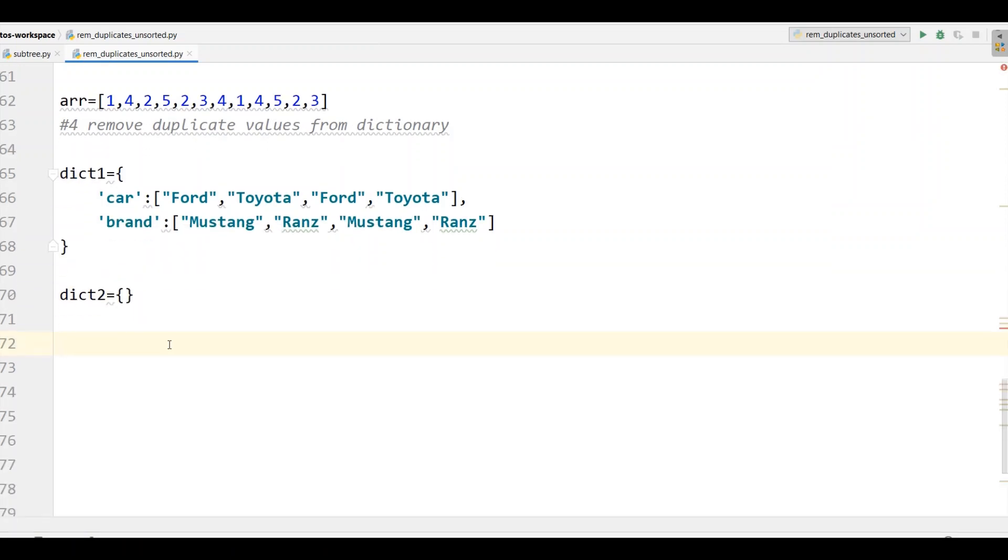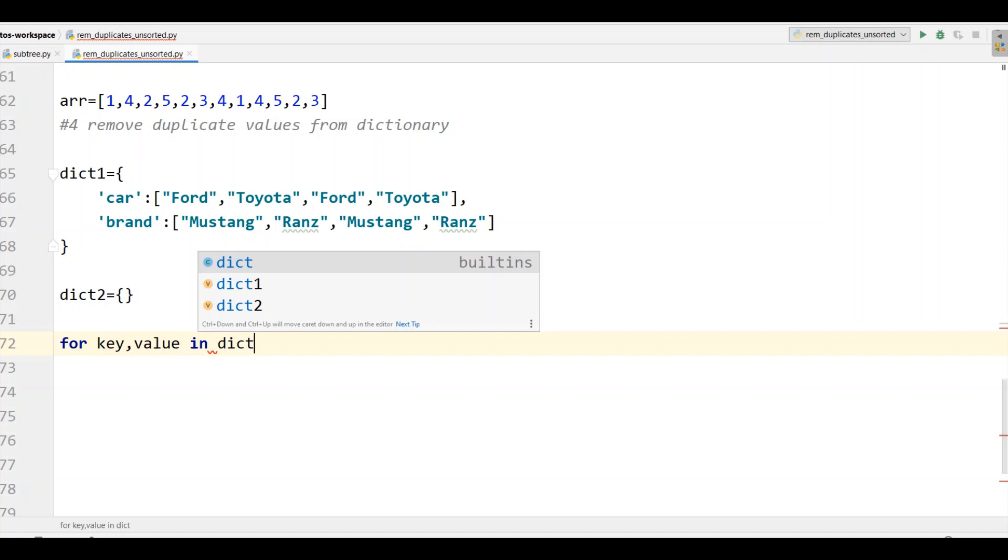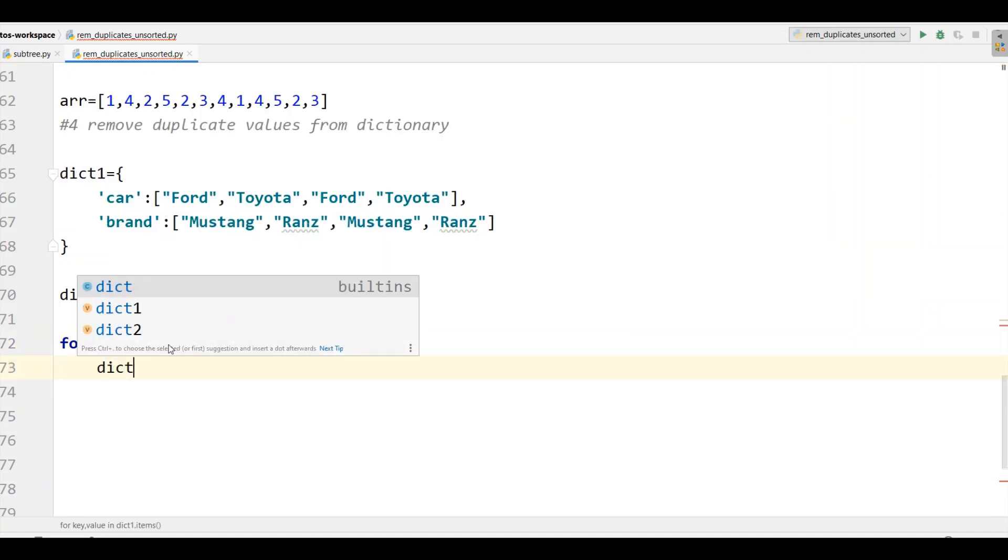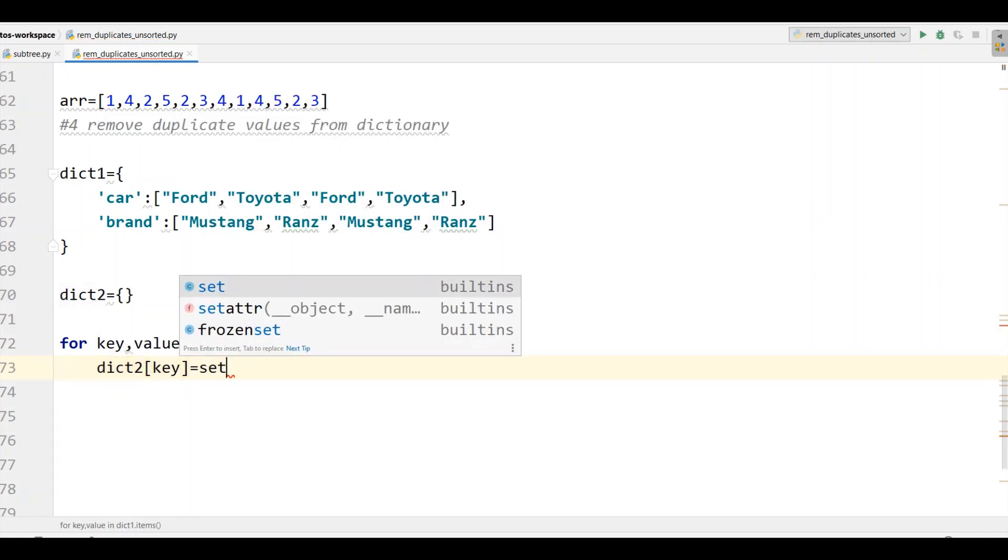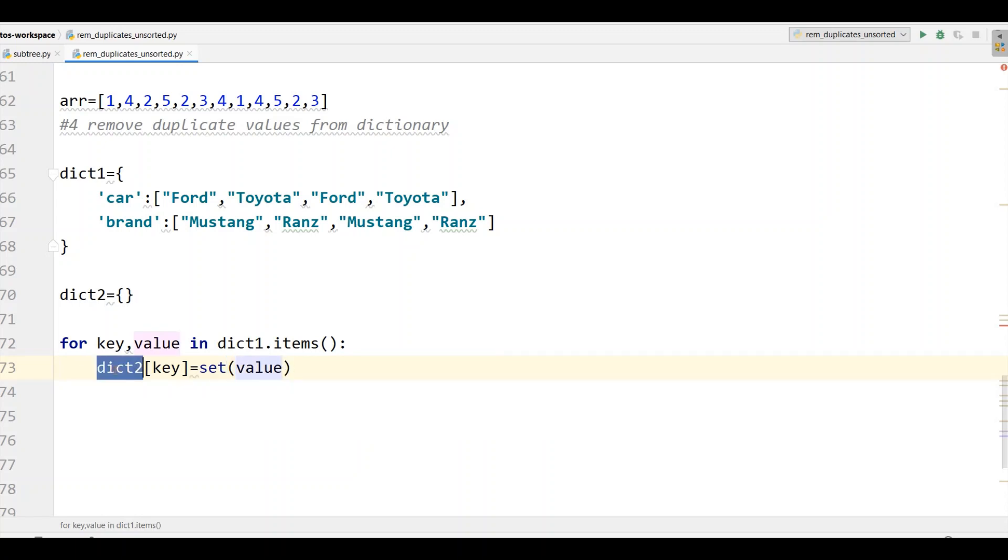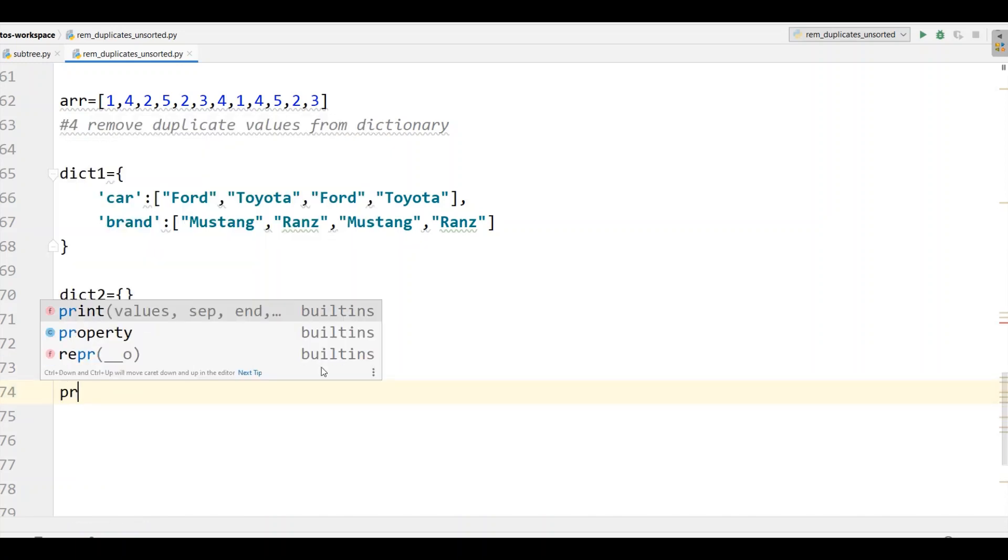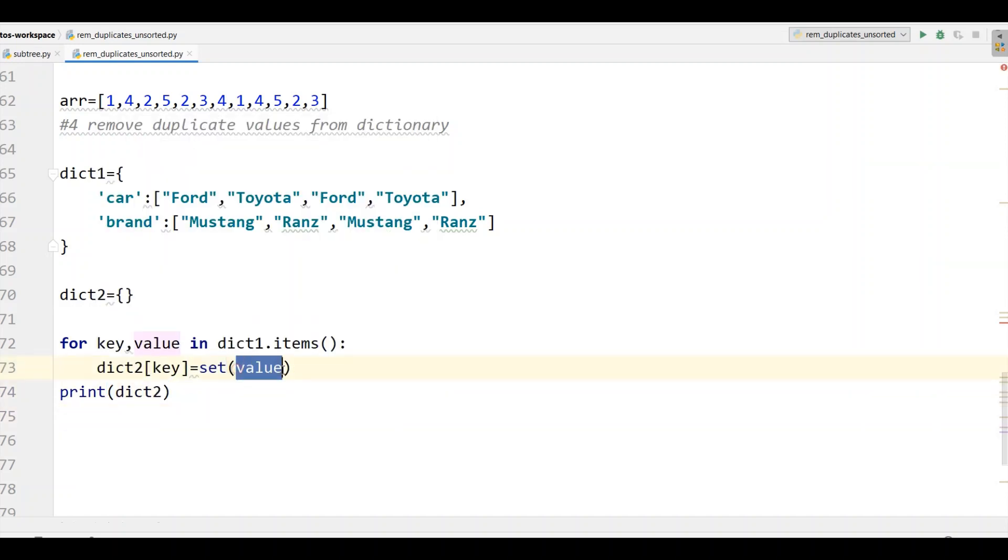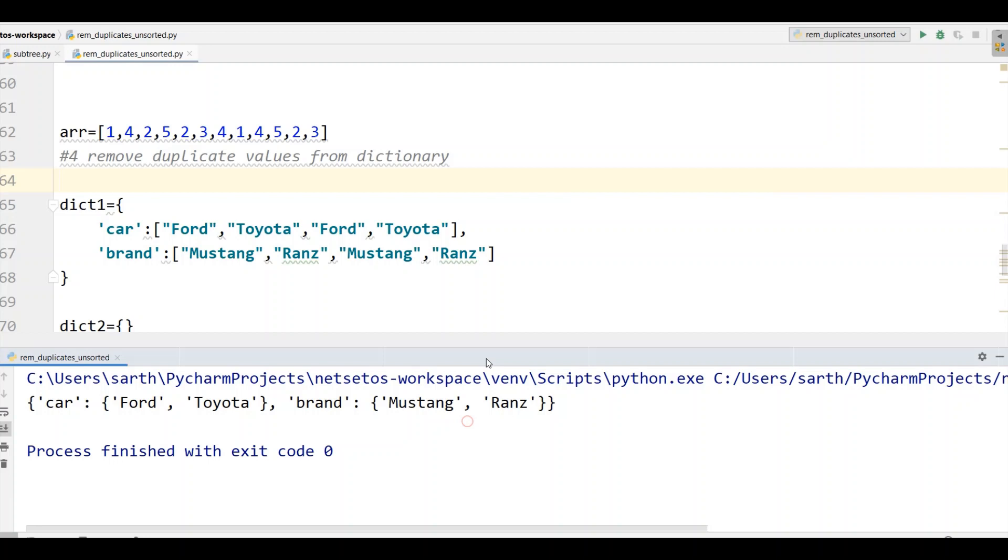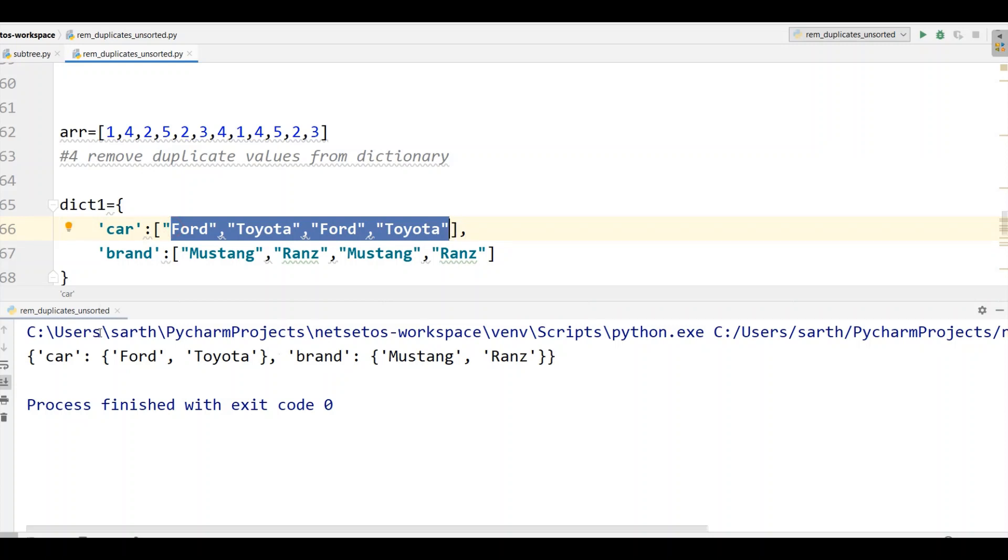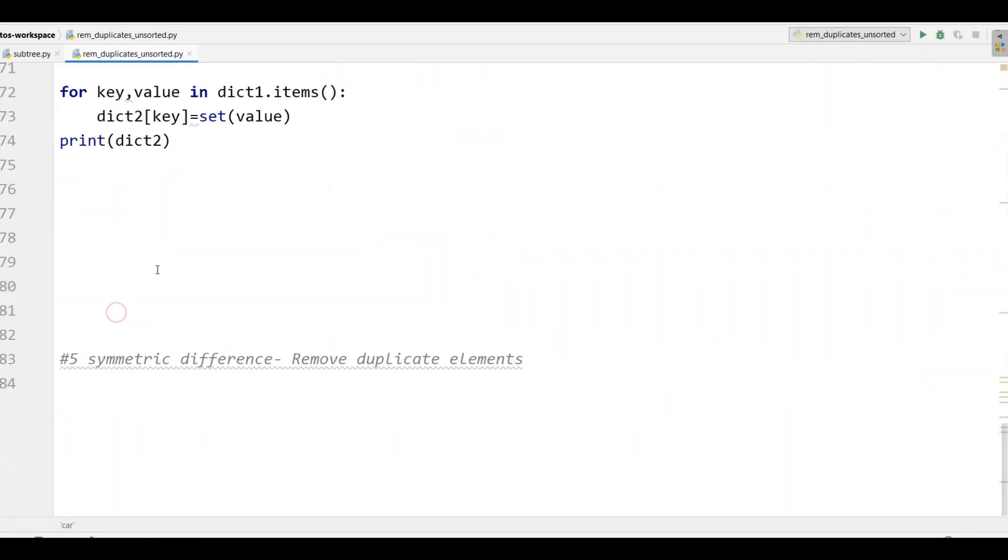I'll put a comma over here. First of all I'll take an empty dictionary dict2. Now we need to iterate this dict1, so I'll take for key and value in dict1 dot items where dict2 should have key equal to set of values. Then we will print dict2. We have taken the values in the set form, that means whatever values will be there it will remove duplicates by using set function. Now let's run the program and here we got car as Ford and Toyota, all duplicates have been removed, and with brand we got the single values Mustang and Ranz.